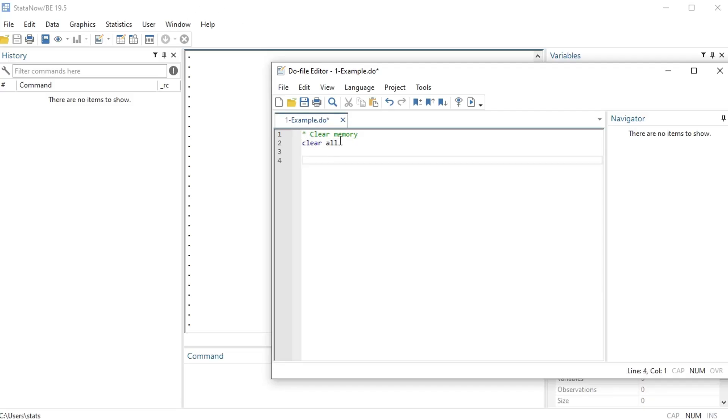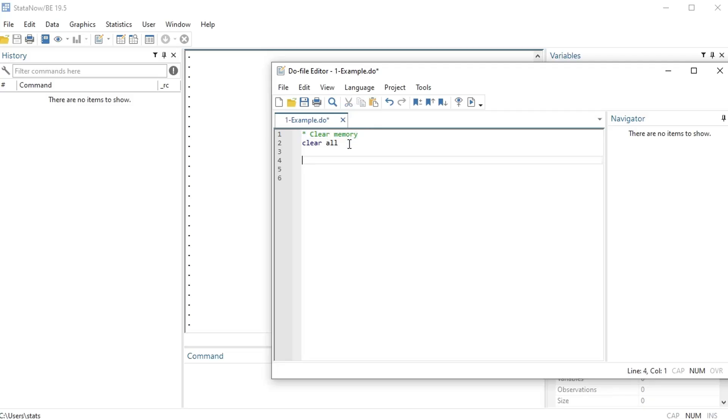You notice I wrote this little asterisk and then I wrote my code, so this green is just a comment for me to read, for you to read, but the computer doesn't read it. Okay, and generally you should comment everything that you do in Stata. So the next thing I'm going to do is I'm going to import Stata data file and this is a dot DTA file.